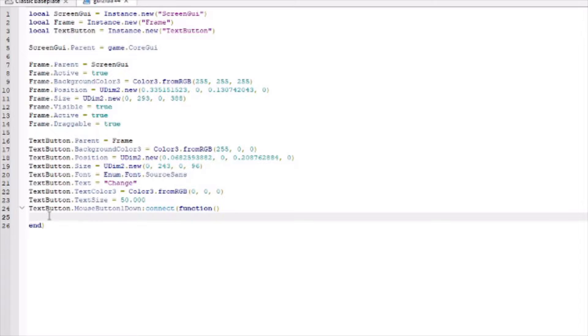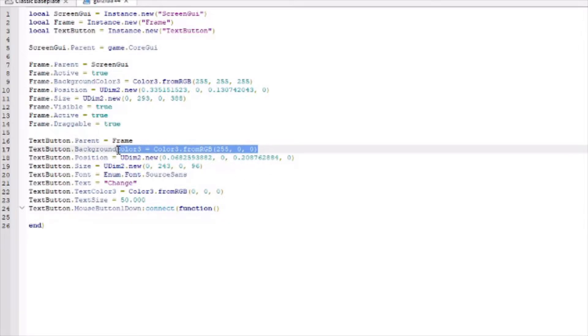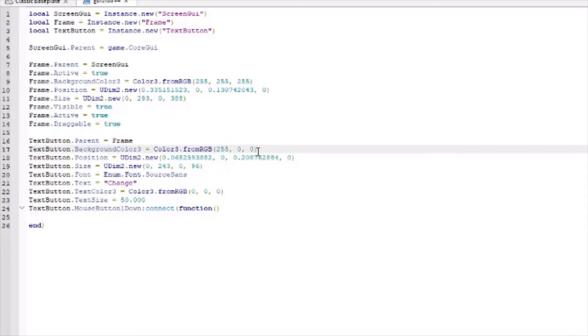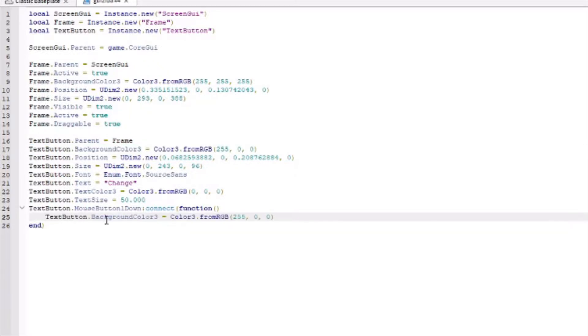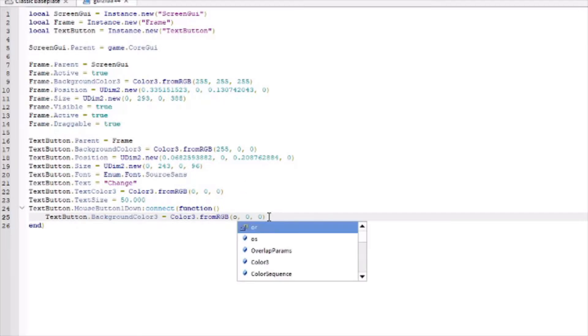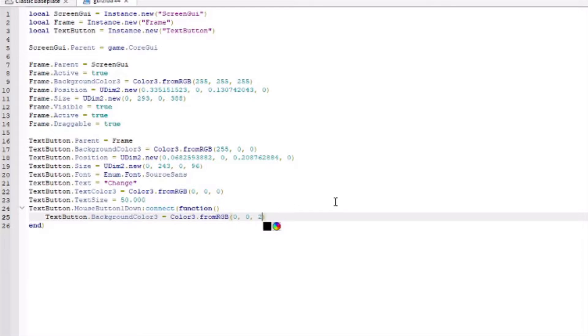Now, this is where you can decide what you want to do. Say that I want to change the background color of this text button. I could copy this code because this is the code for the background color. I can paste this in here and I can change these numbers, which will change the color. Let's say I want to get blue. So, instead of this, we're going to want to do zero here, zero, and then down here, we're going to want 55. There we go, we got blue.